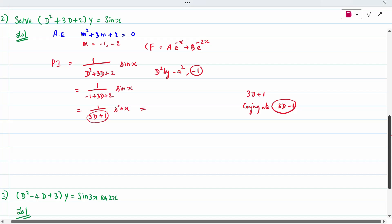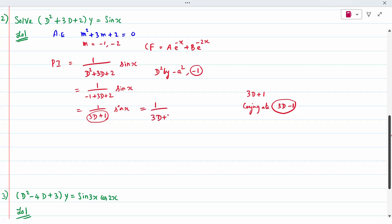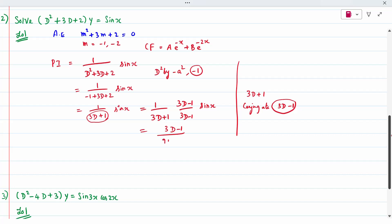We multiply and divide by the conjugate (3D − 1). The denominator becomes (3D + 1)(3D − 1) = 9D² − 1. We then replace D² by minus 1 again in the denominator: 9(−1) − 1 = −10. So we have (−1/10) times (3D − 1) sin x.